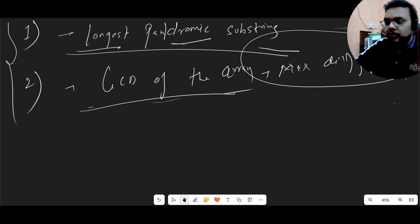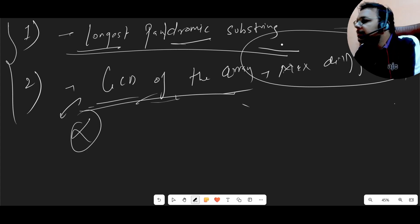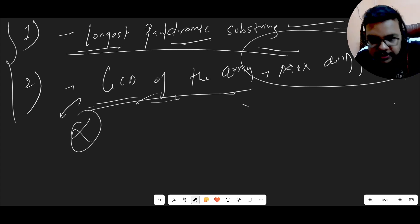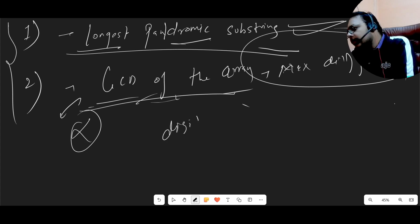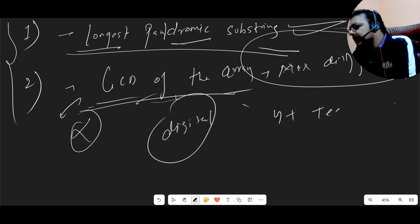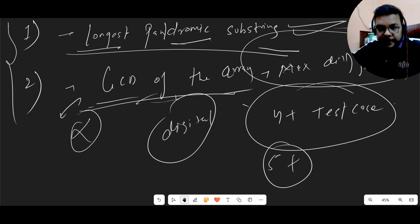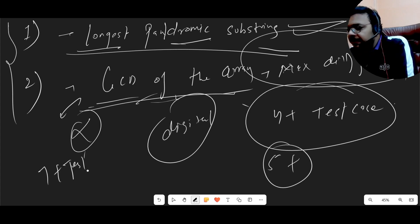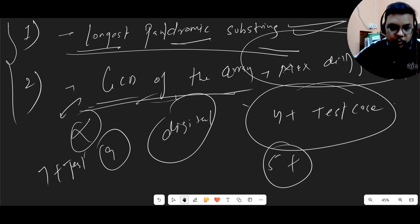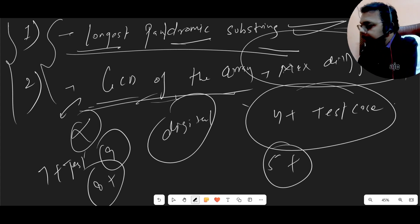Many candidates attempted the coding questions. The GCD of the array question was the difficult one and many candidates did not pass the test cases. Longest Palindromic Substring was a straight question and many candidates did pass that. I'm assuming if you want Digital, four to five plus test cases should be good. Combining both questions, if you passed seven to eight plus test cases, that should be enough to get Prime.